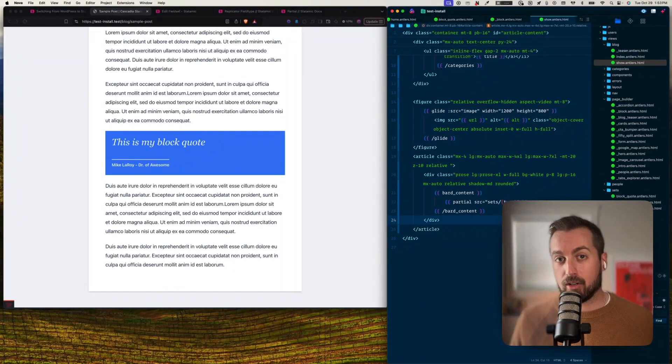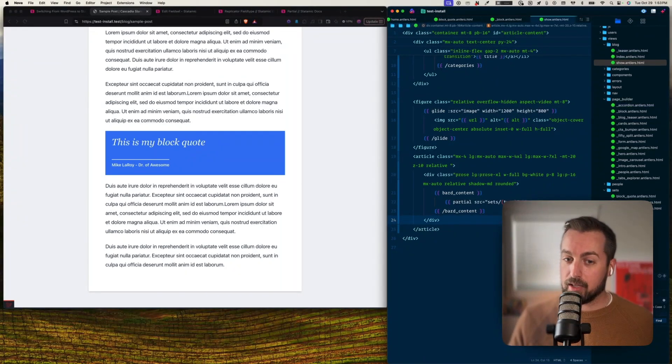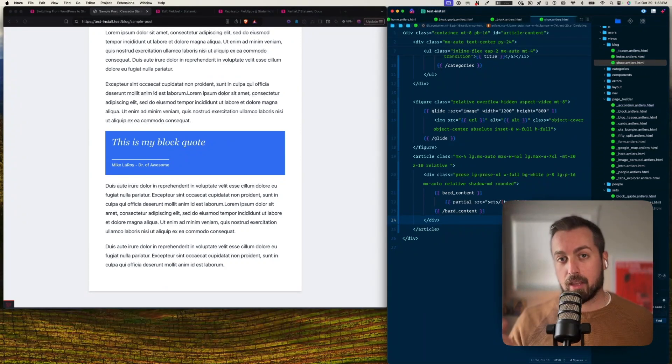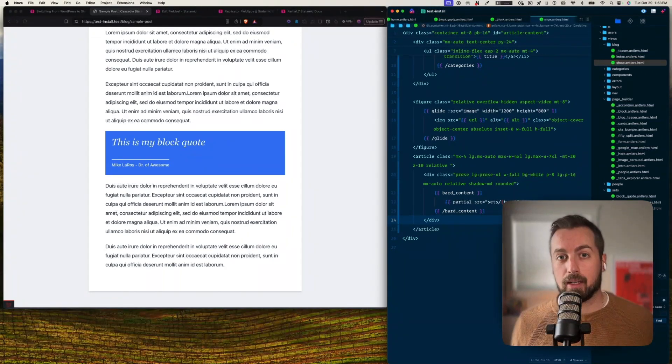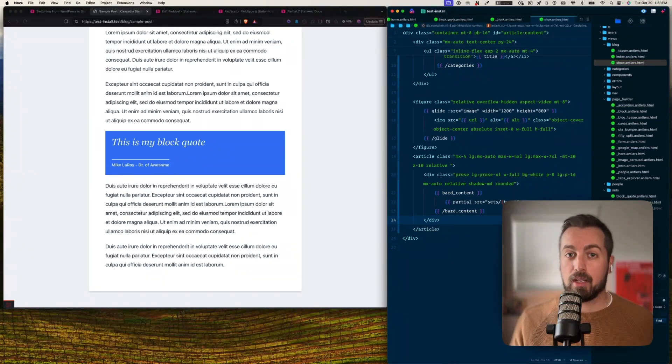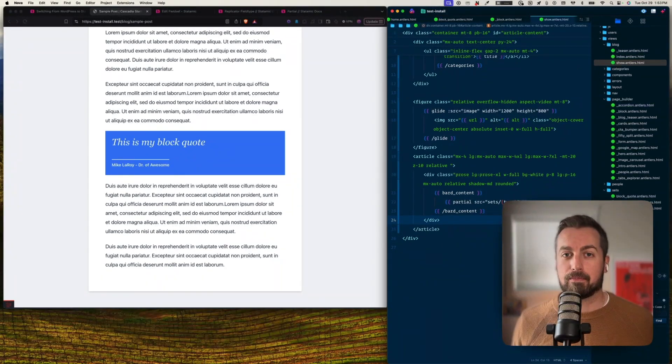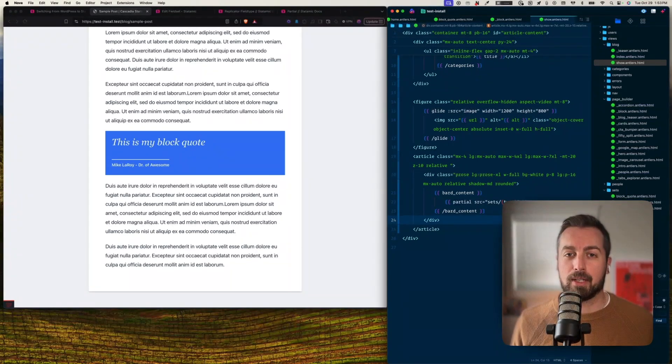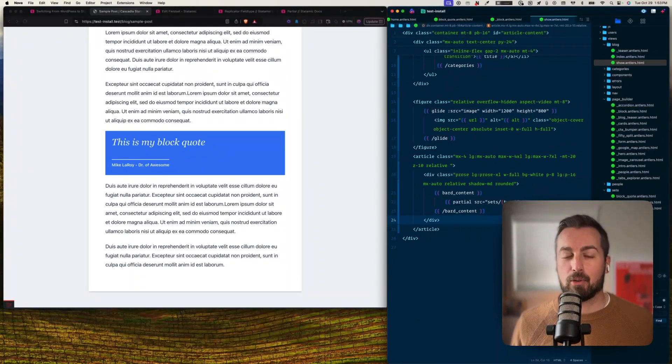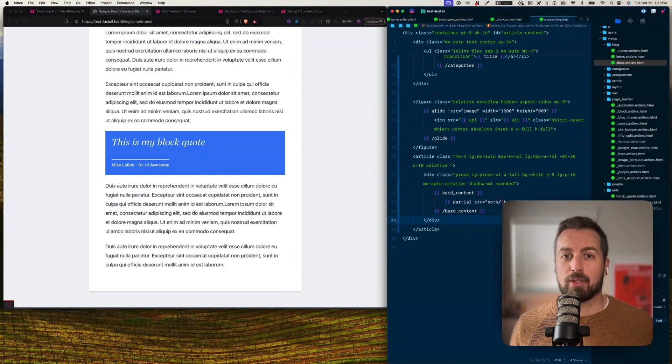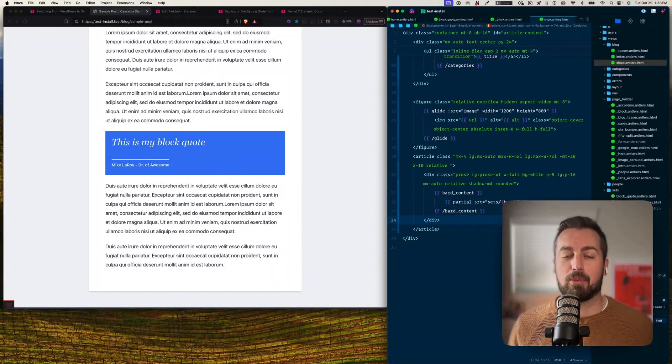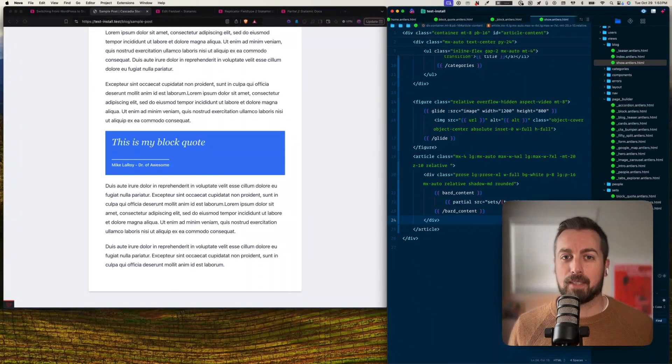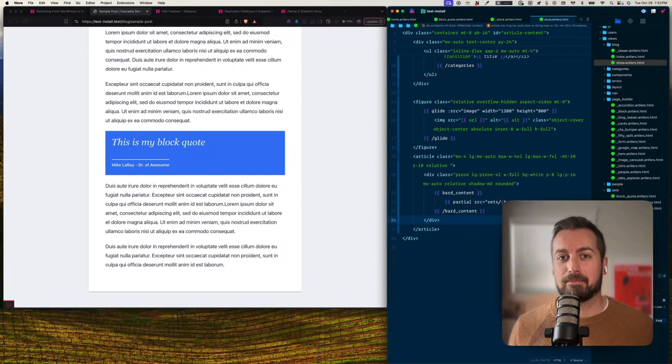So this is the difference between the replicator field and the Bard field with sets. With replicator, you'll use that probably to make your main page layouts and blocks that you can reorder. And with Bard, you might configure your sets just like this where it's good things that are going to be in line. But the way that you do that is going to be totally up to you. As always, thanks for watching. Don't forget to like and subscribe, and if you haven't already, don't forget to sign up for my newsletter. The link is below. Catch you next time.